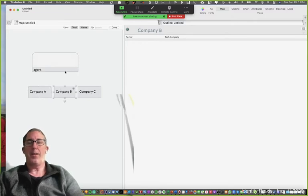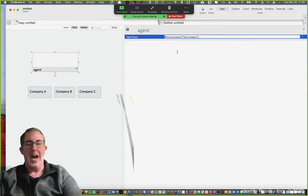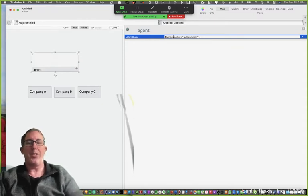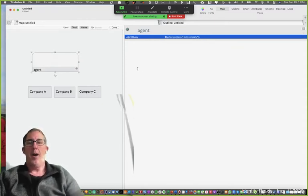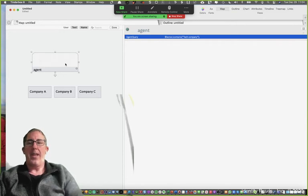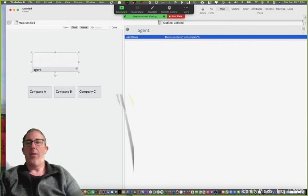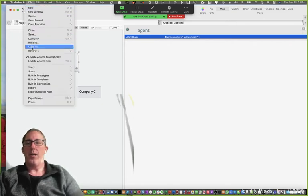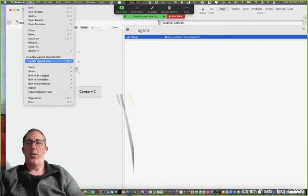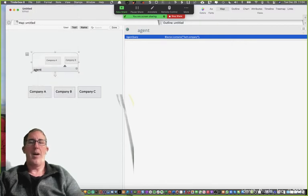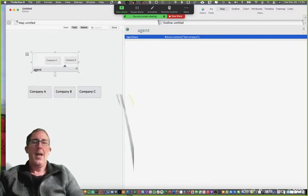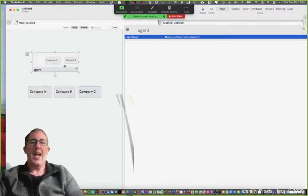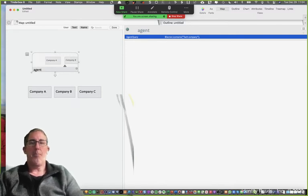So Tinderbox won't recognize that. But again, if I use the dot operator icontains, which is case insensitive, then when I run that, you'll see that when I run the agent and force it to run, you'll see that it will go and find those companies again. So that's how you use the icontains or dot contains dot operator.